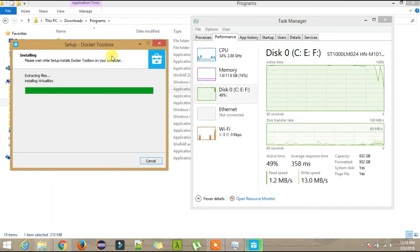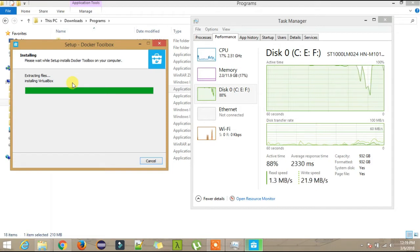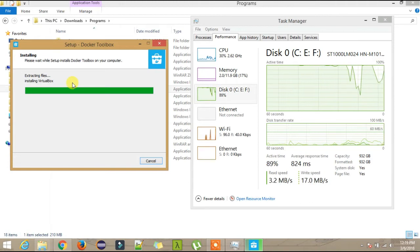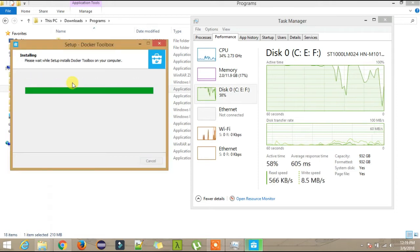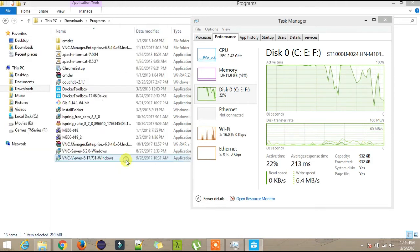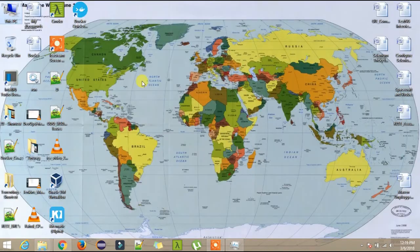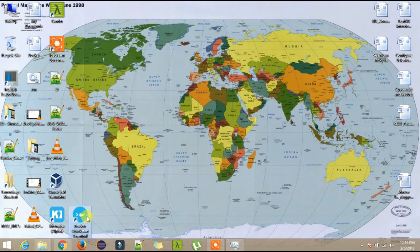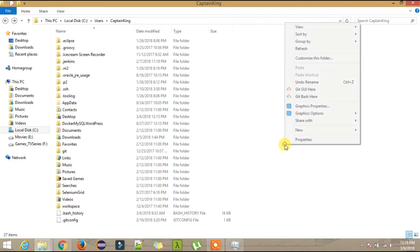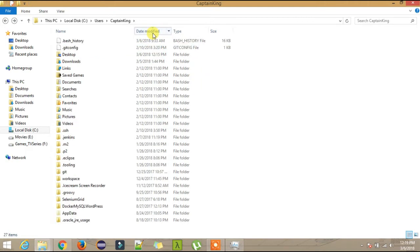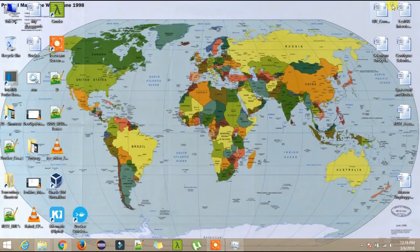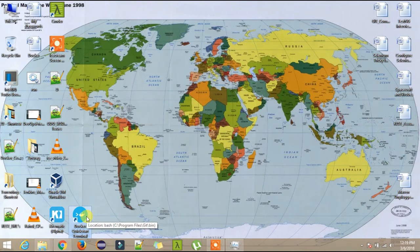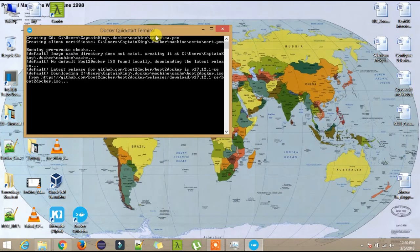This will install the VirtualBox. VirtualBox will enable the Linux machine on your Windows machine. On start, you will see these two shortcuts on the desktop. Now as I discussed, you see the Docker folder here. Let's go for the quick start terminal. I'm double clicking on this now. Initially this will download all the things, so let it download.